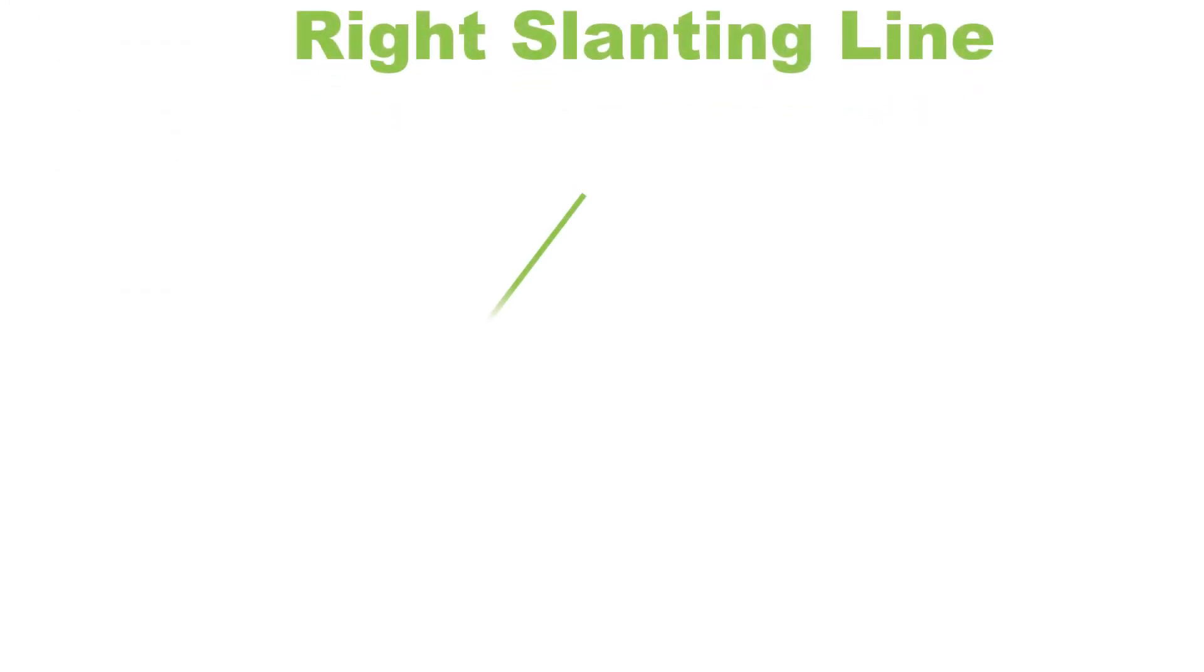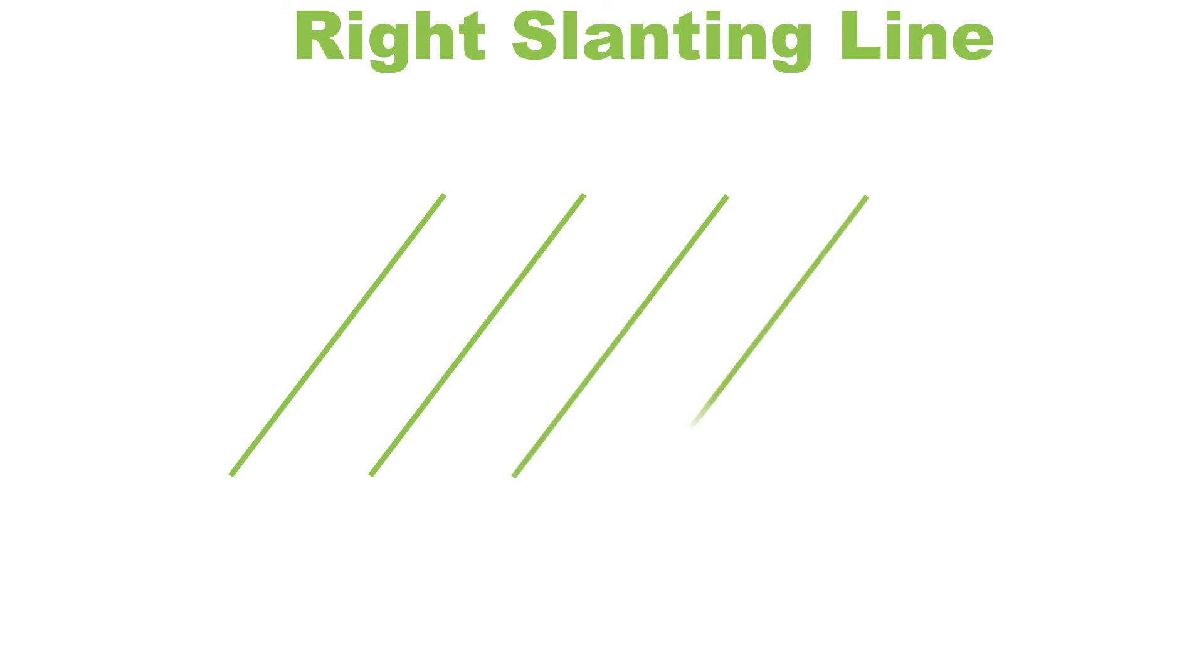If a slanting line moves from right to the left then it is known as right slanting line. We always draw slanting lines from top to bottom.